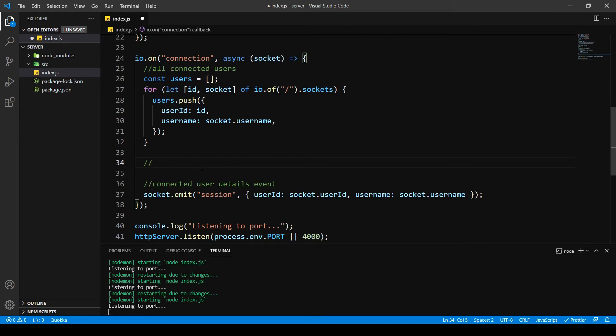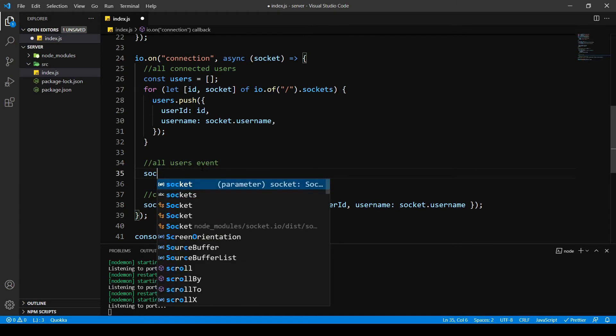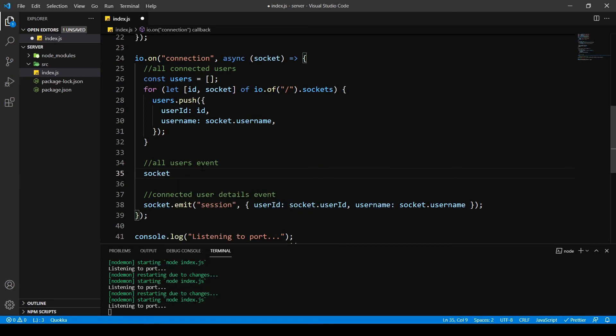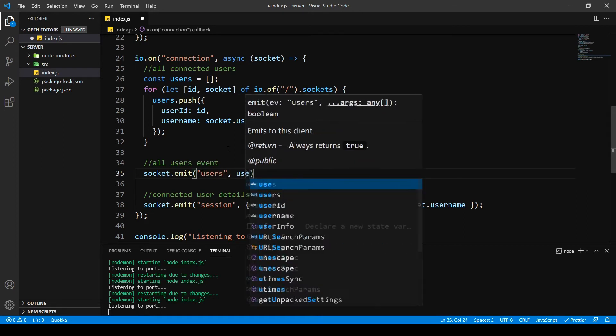Call this event before our session so this is going to get all our users. This event when the users, this is socket dot emit, socket dot emit say users and pass in the users array.